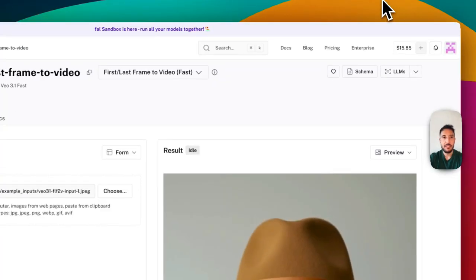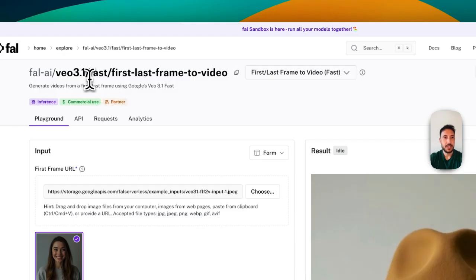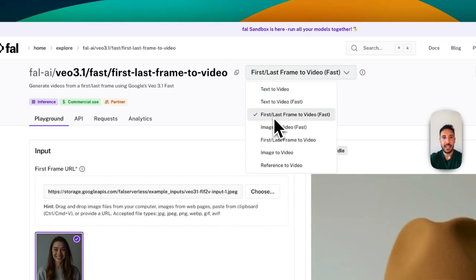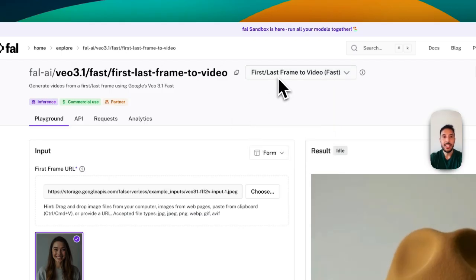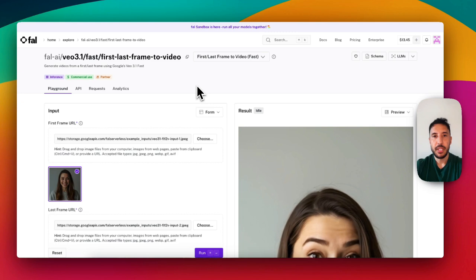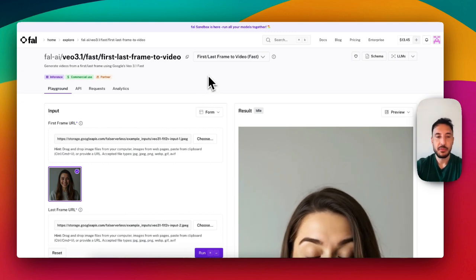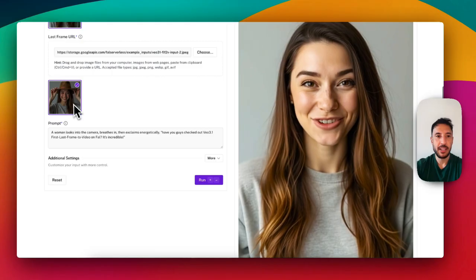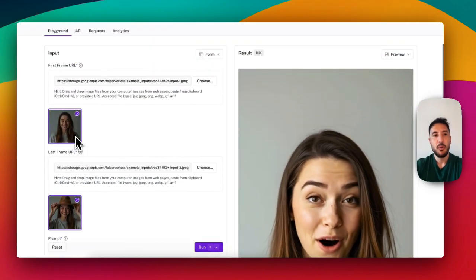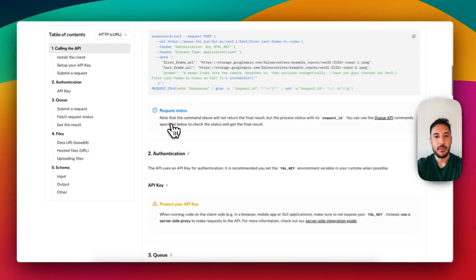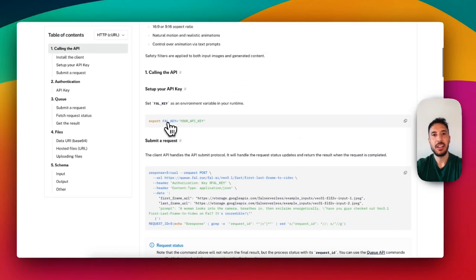We're using the VO3.1 fast first-last-frame-to-video endpoint — and this only exists in VO3.1. This is a new update; VO3 itself doesn't have this feature. Essentially, you upload the first frame, the last frame, and the prompt. We're using the APIs — you can also review the API documentation. Let's go through the workflow node by node.